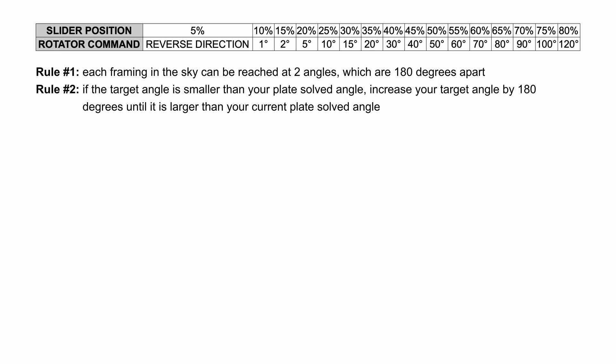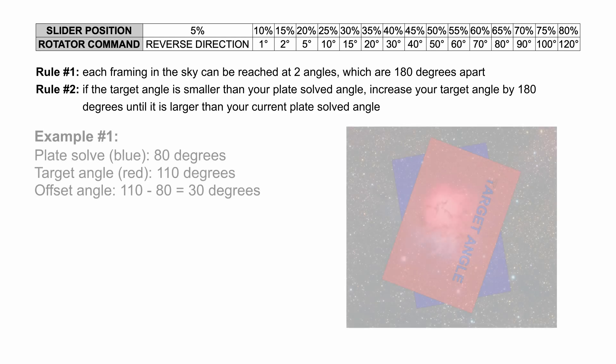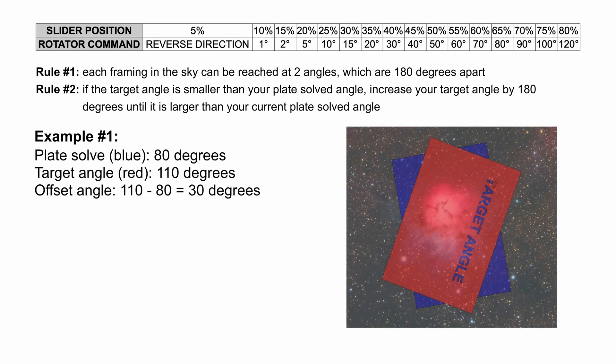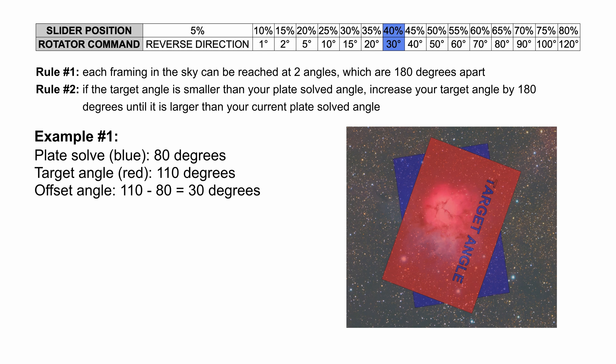Example number one: Let's say your plate solved position is 80 degrees and your planned target is at 110 degrees. This one is quite simple. 110 minus 80 equals to 30 degrees. So we simply select 45% on the slider and confirm the motion by turning the control port off. You can check if the motion is finished by taking a short exposure. After the rotation has stopped, recheck the angle by plate solving again.